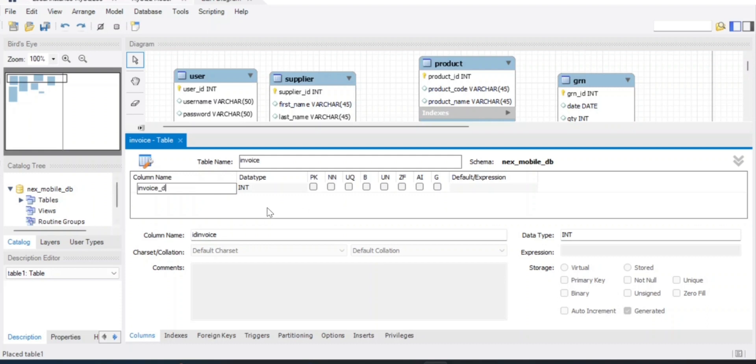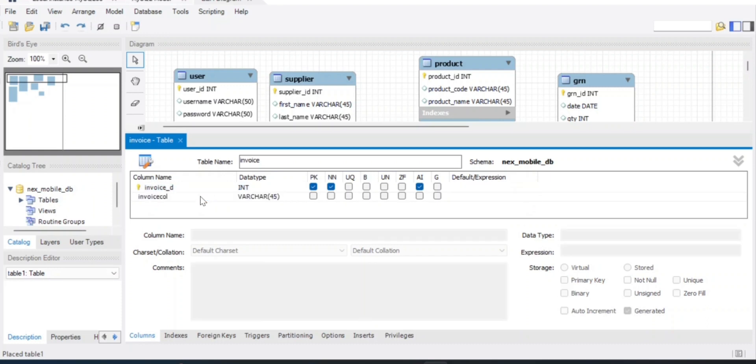The ID field should use the primary key and auto increment. Next, you can create a date field.